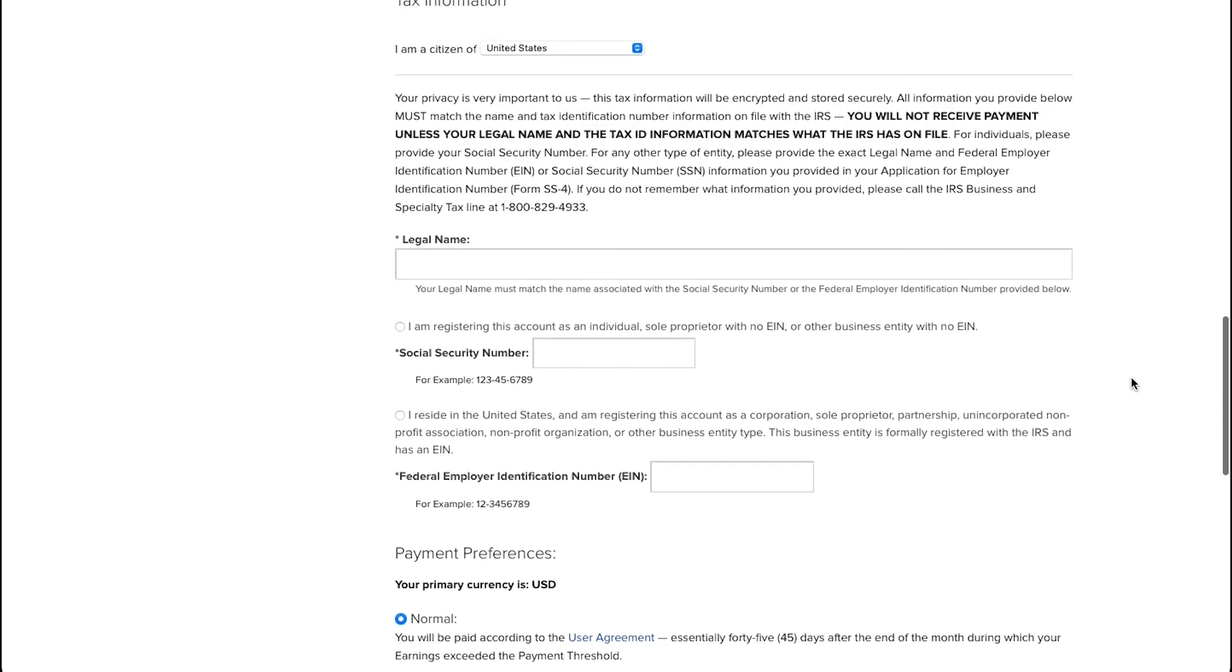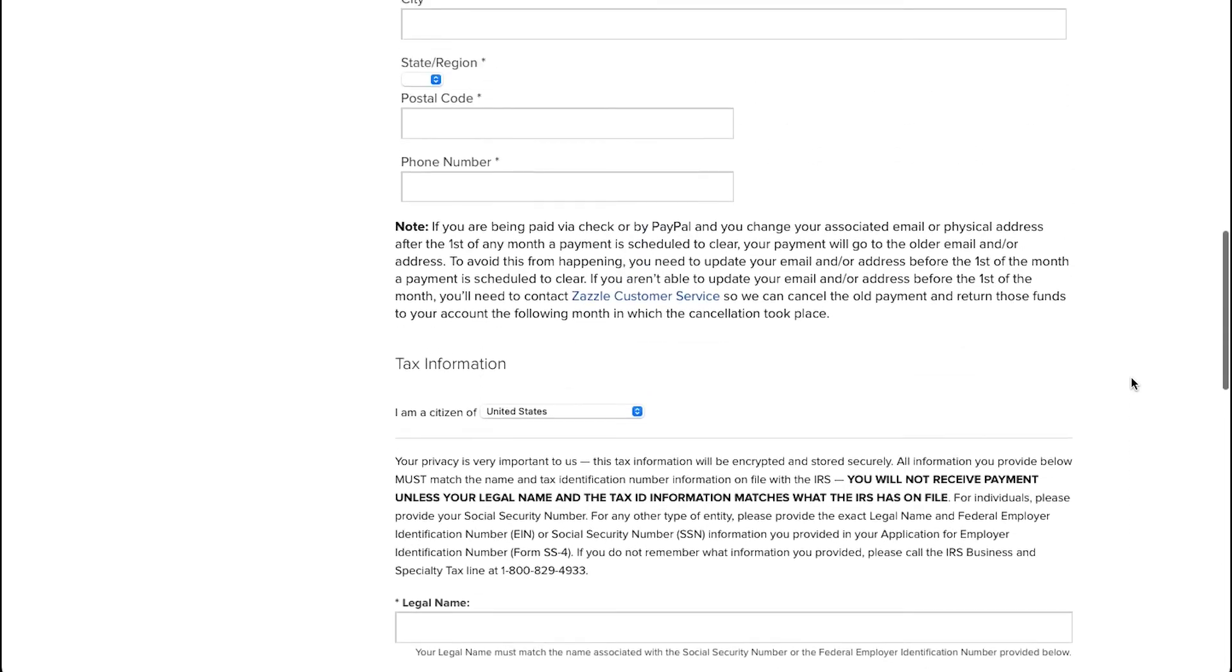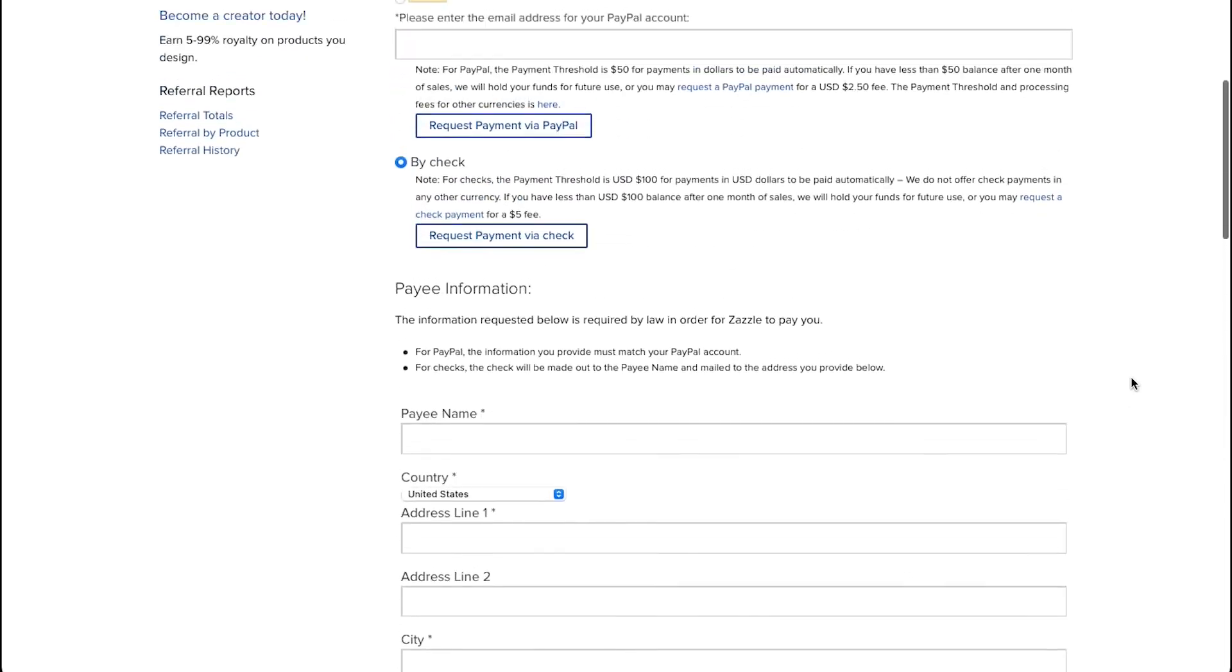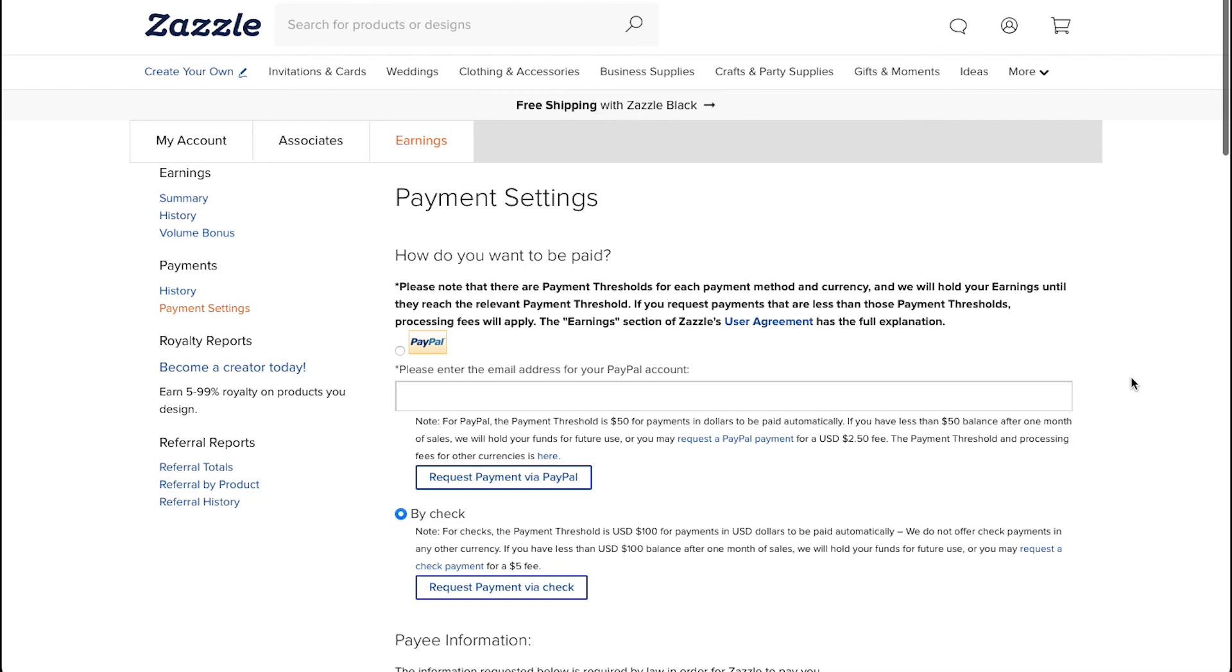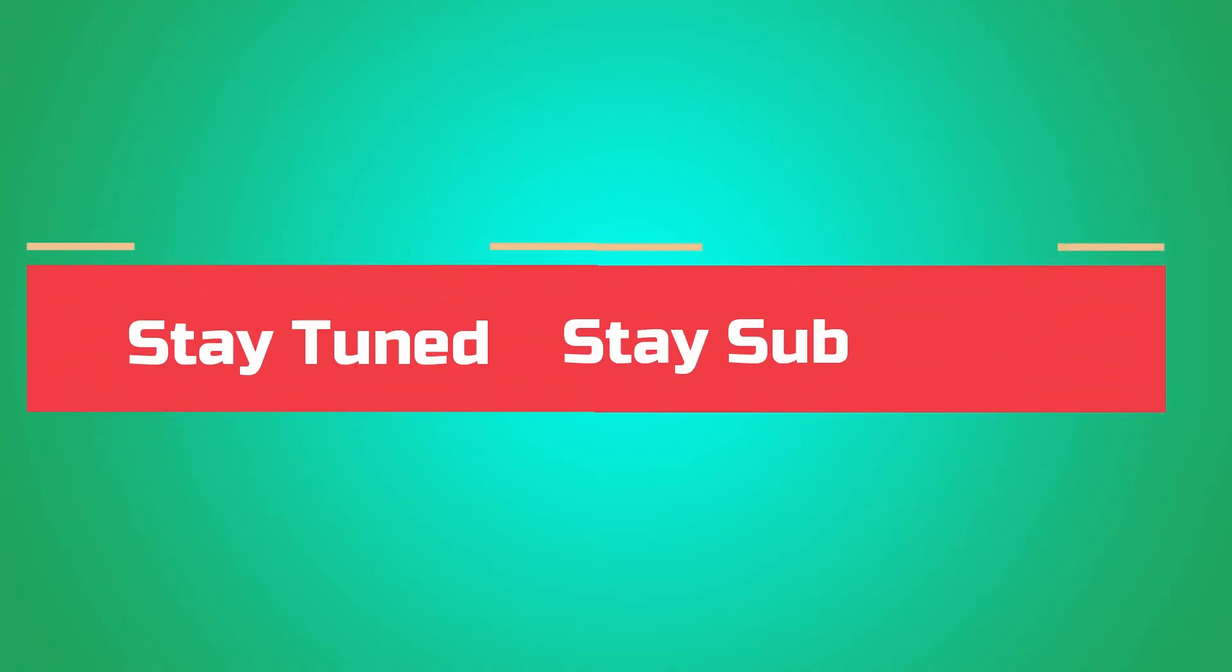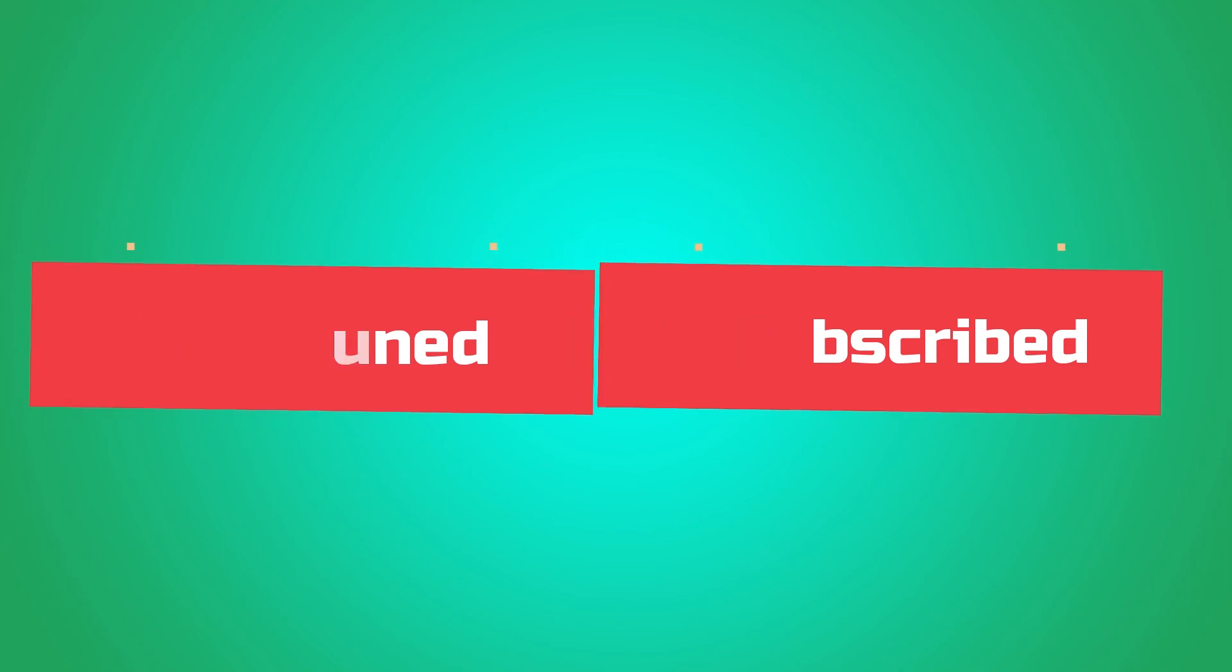And that completes this in-depth tutorial on how to add a payment method on your Zazzle account. This brings this video to an end. We truly hope you have understood all the steps of adding payment methods on Zazzle. If you have any suggestions or want us to make a video on a specific topic, feel free to comment below. And for more such videos, make sure that you stay tuned and stay subscribed to our channel.